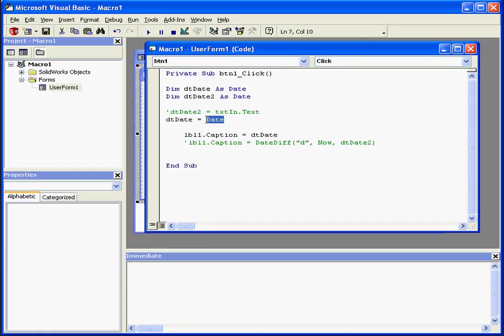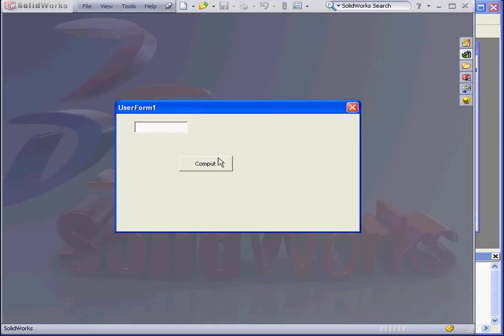The next function I'll look at is time. The value returned for this function is the current time. As you see, it's now 4am.